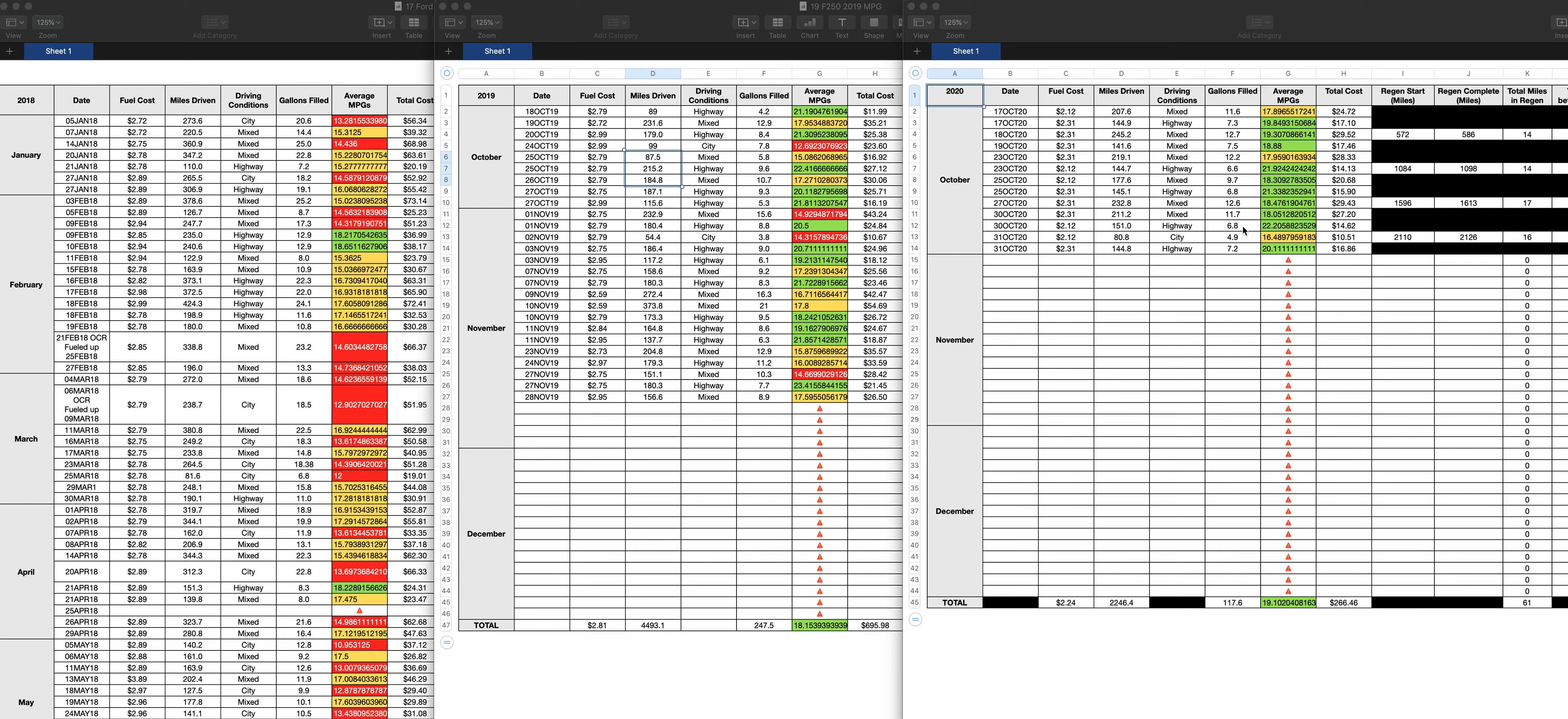As a matter of fact, you can see the overall average here. The overall average for my 2020 is 19.1 miles to the gallon. For the 19 F-250 that I had was 18.1 miles to the gallon. For the 17, obviously, it's going to be a lot less.